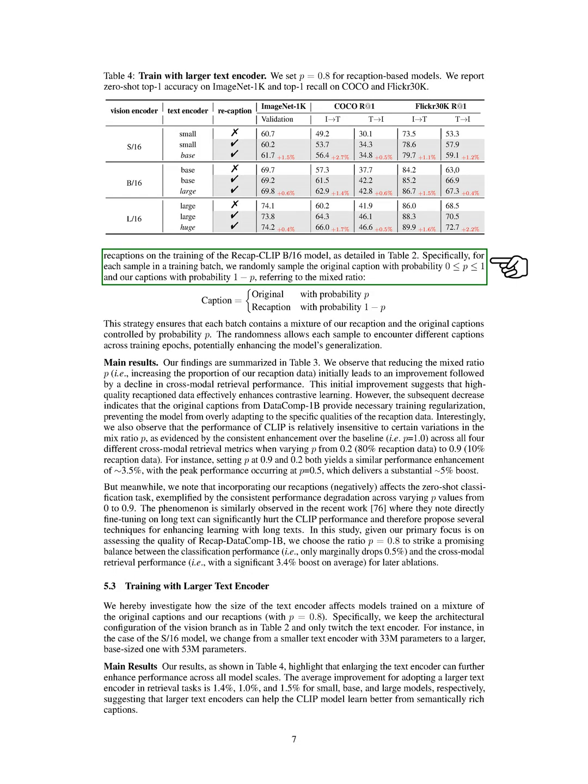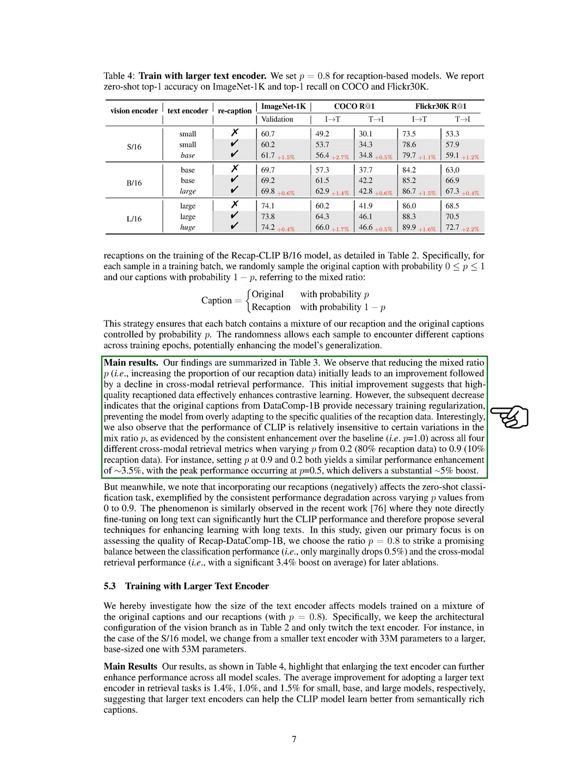Our main findings are summarized in a table. We observe that initially reducing the mix ratio, increasing the proportion of our recaption data, improves cross-modal retrieval performance, indicating that high-quality recaption data enhances the learning process. However, further reducing the mix ratio leads to a decline in performance, showing that original captions provide necessary training regularization.